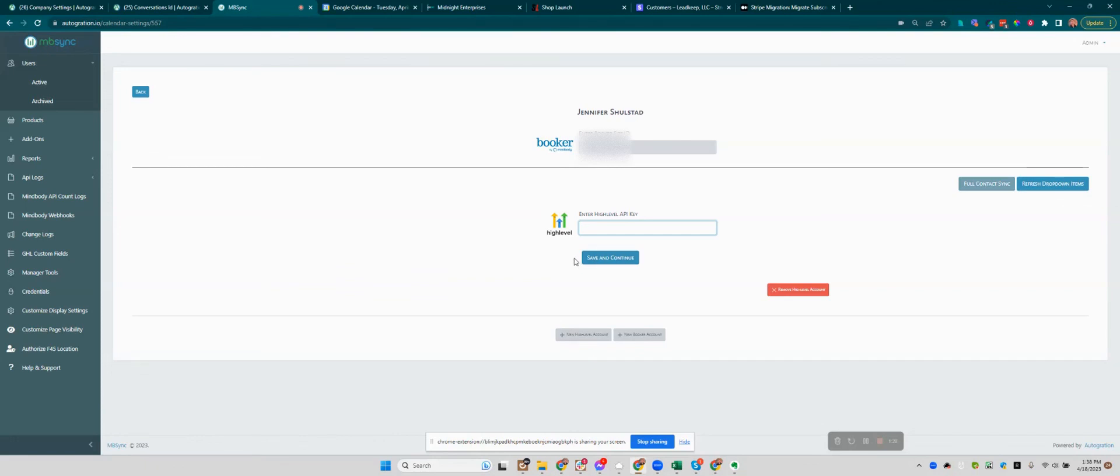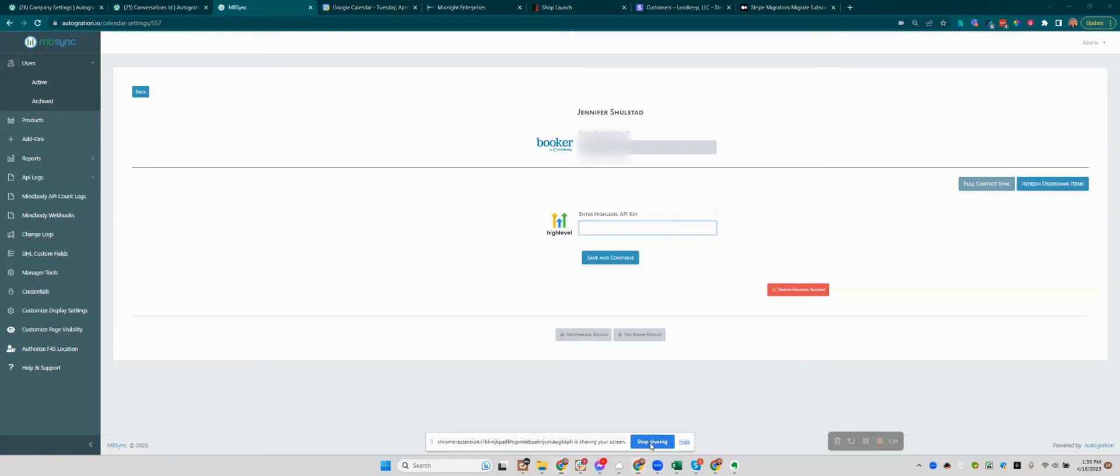And then that should start to populate your full data from your Booker account, and you'll see a calendar configuration option that you can do. So give that a shot and let me know how it goes.